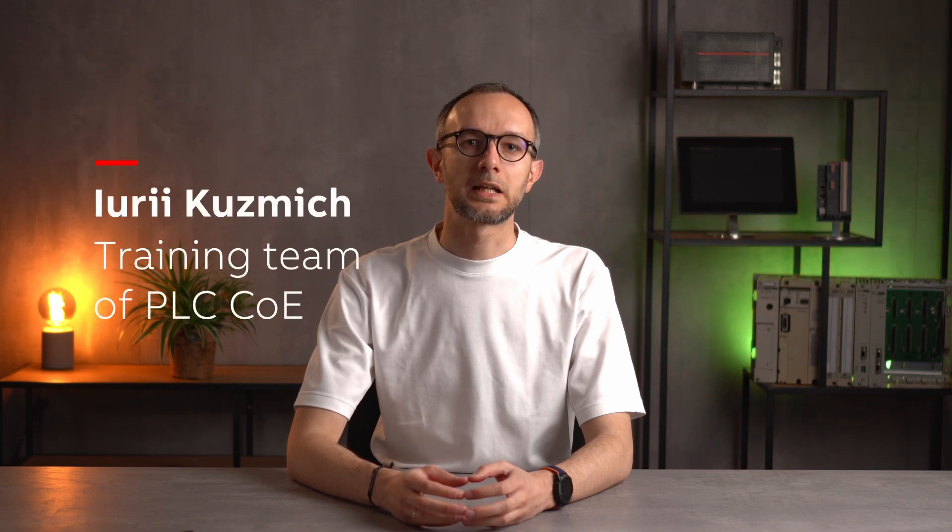My name is Yuri. You're watching That Little Thing in PLC. Let's get started.